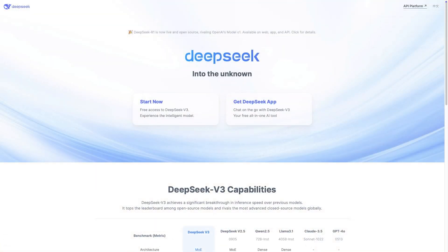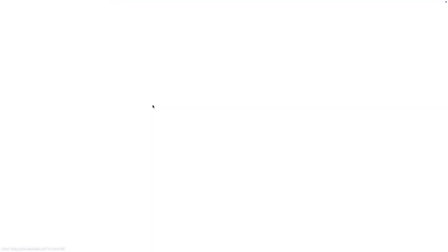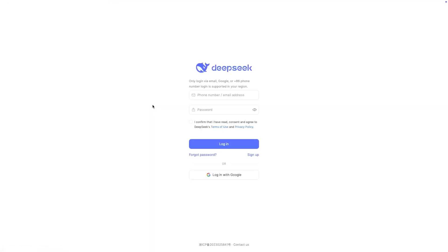Now let's see how the Chinese AI model performs. Can DeepSeek handle this simple task better than its western rivals? Now, this is my very first time using DeepSeek. First impression is, well, the UI looks clean, access is free, nice, let me start. I'll reuse the same prompt, show me an example of a for loop in C++.